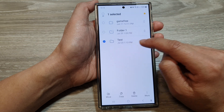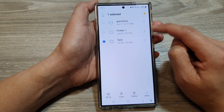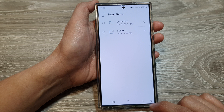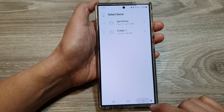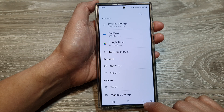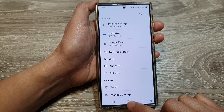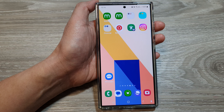You can also unfavorite a folder as well. After that, tap the back key, then tap the home button to go back to the home screen.